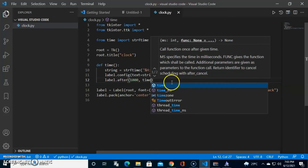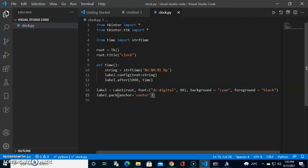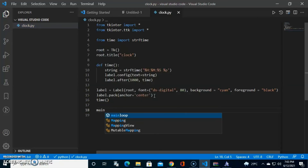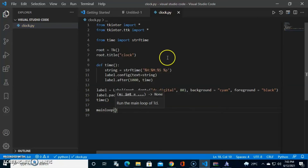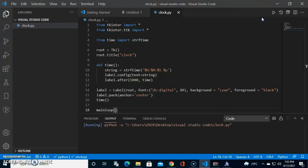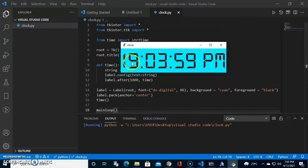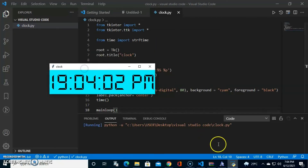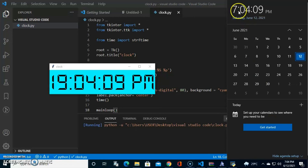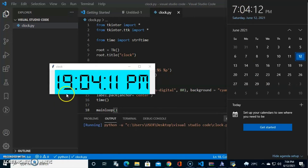Now we close out the code by calling time() and then root.mainloop(). Let's run it and test it out to make sure there are no errors. The new window has opened — let's check the clock in the window.